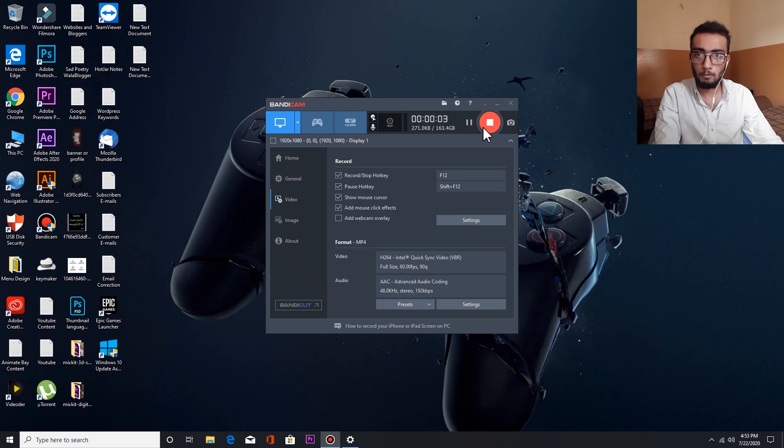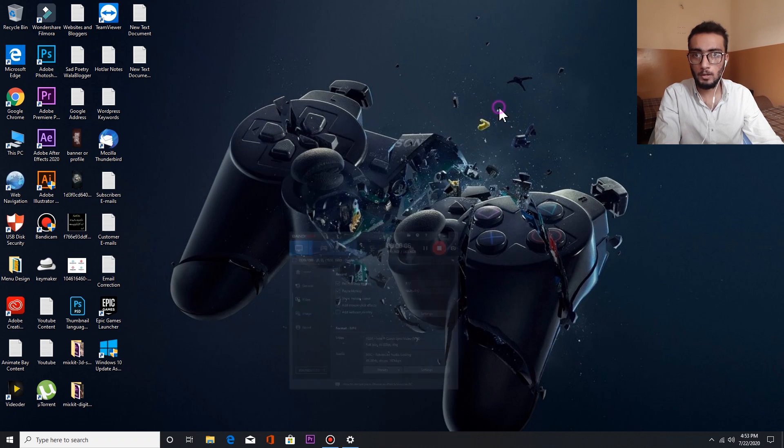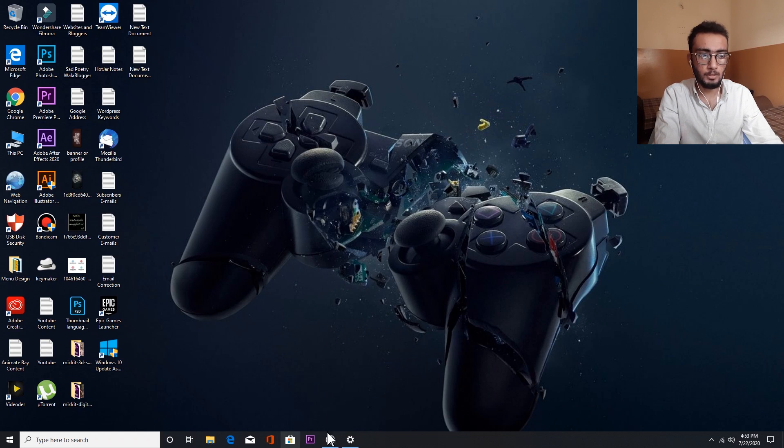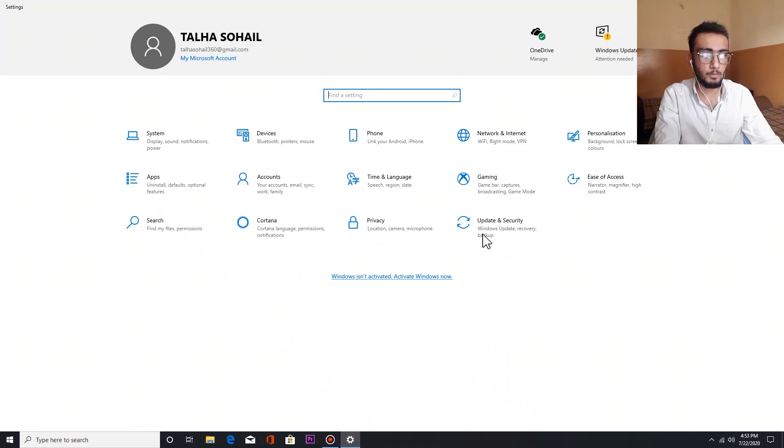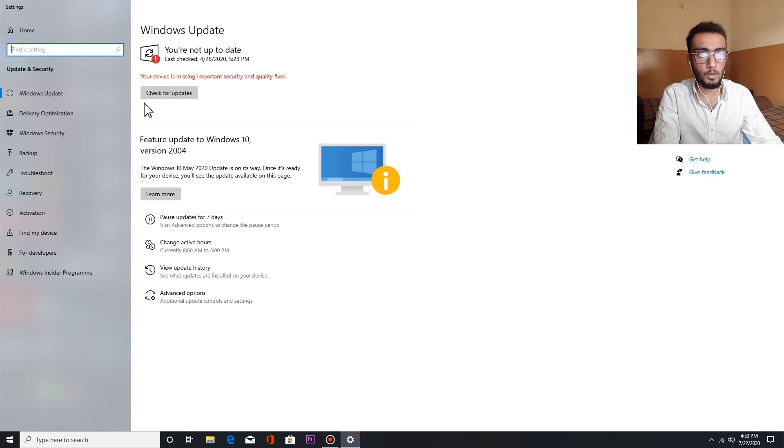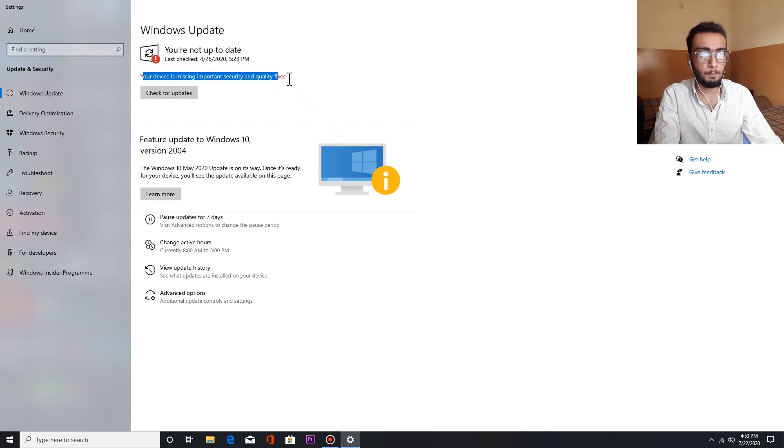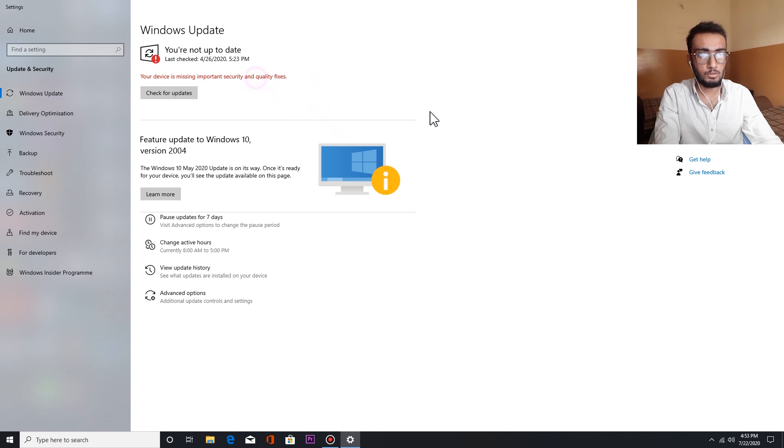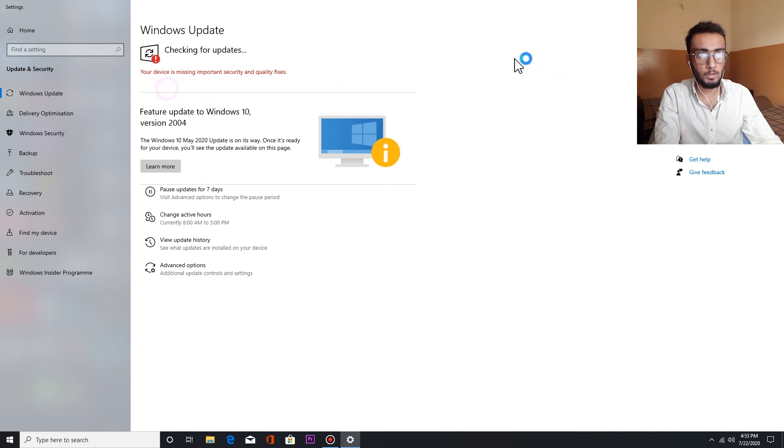Hi guys, today I will be showing you how to update Windows 10 when you are getting this error. So you are getting this error: your device is missing important security and quality fixes. Here we click on check for updates.